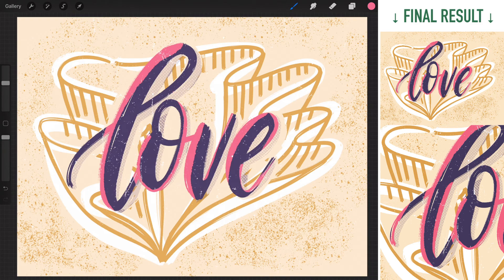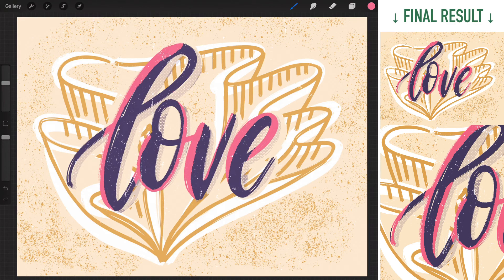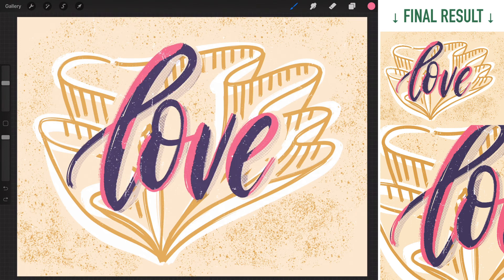So that's Alpha Lock. It locks down the transparent pixels and lets you modify the painted pixels. You can use it when you are short on layer counts or when you are absolutely confident that your final changes are going to be permanent.